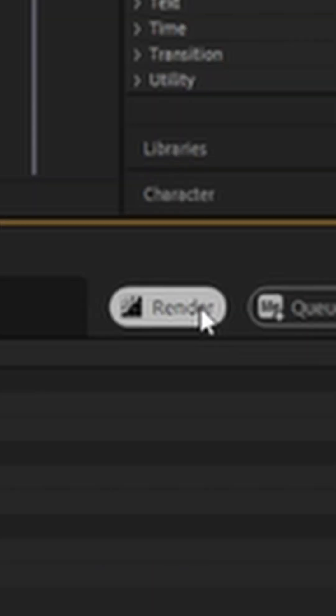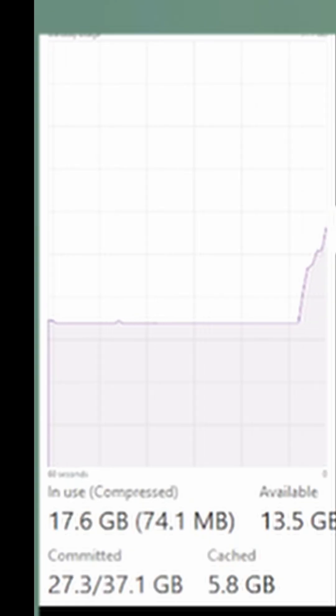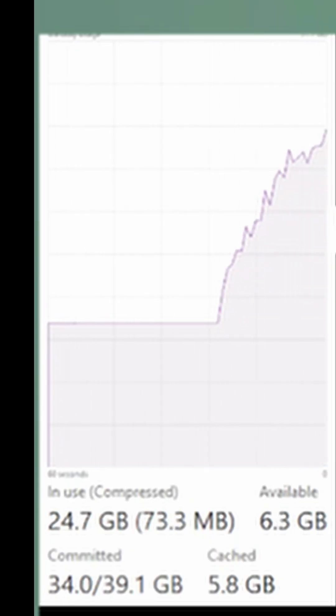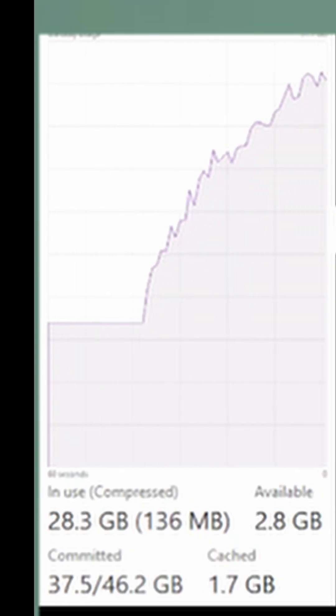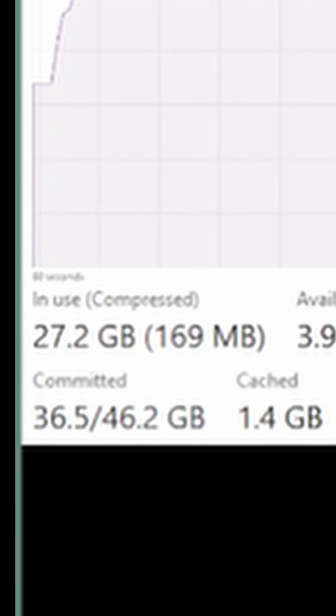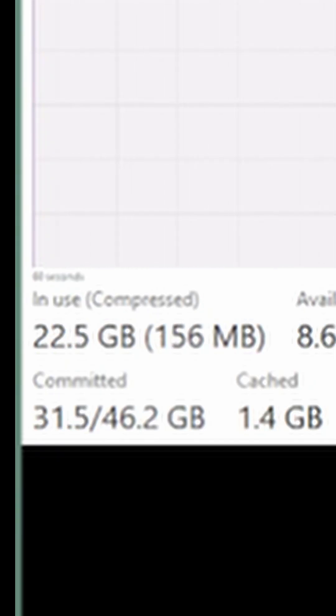But now let's go ahead and start rendering. As soon as I started rendering, the RAM immediately shoots up to 15, 20, 25, all the way up to 29 gigabytes.